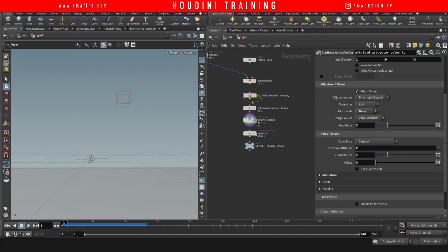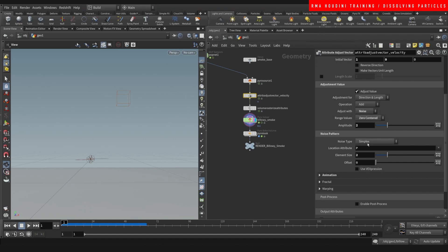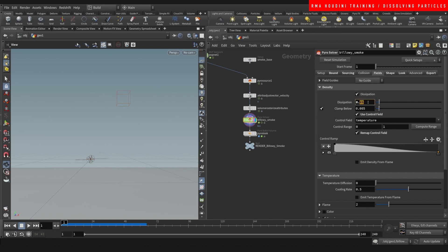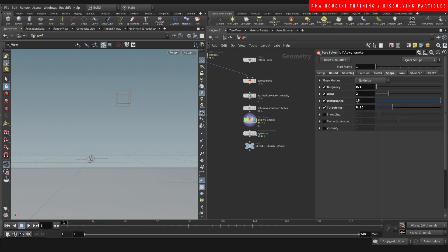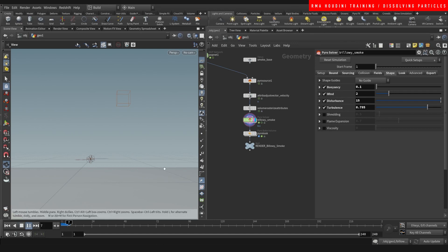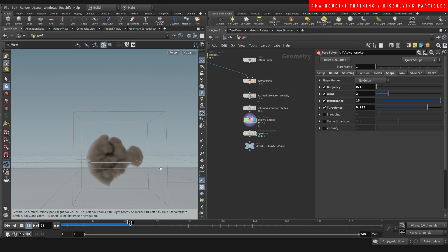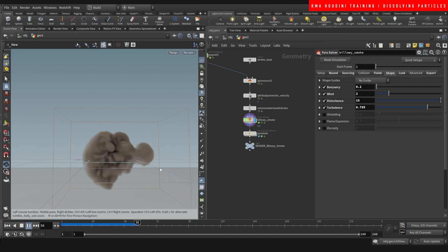So let's come into the noise. Actually, before we tweak that, let's come here onto our field — the dissipation, let's increase it to one. Let's see what happens if we make it two. And then on the shape, let's increase the turbulence. Let's see what happens if we make it two.